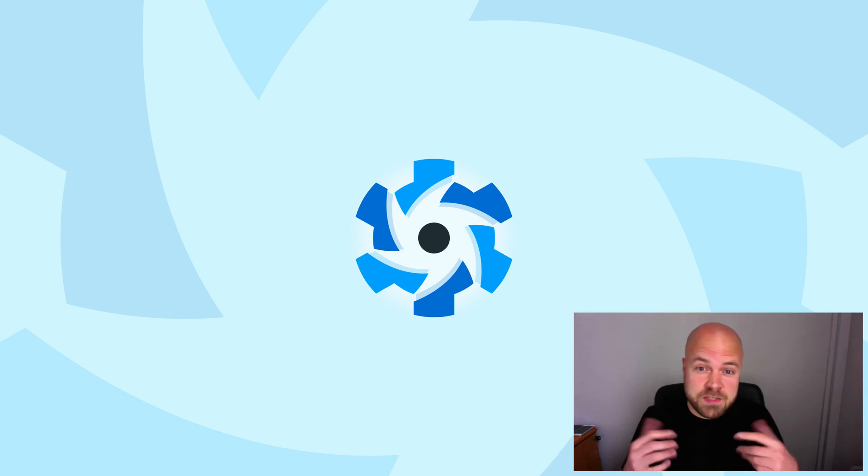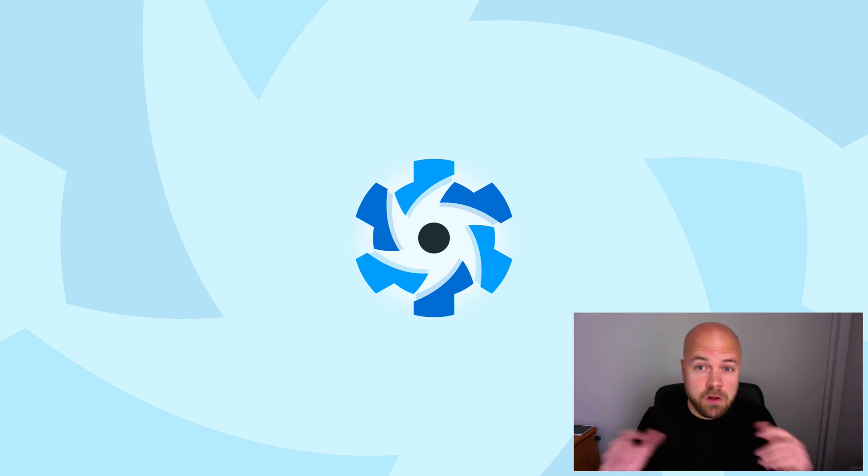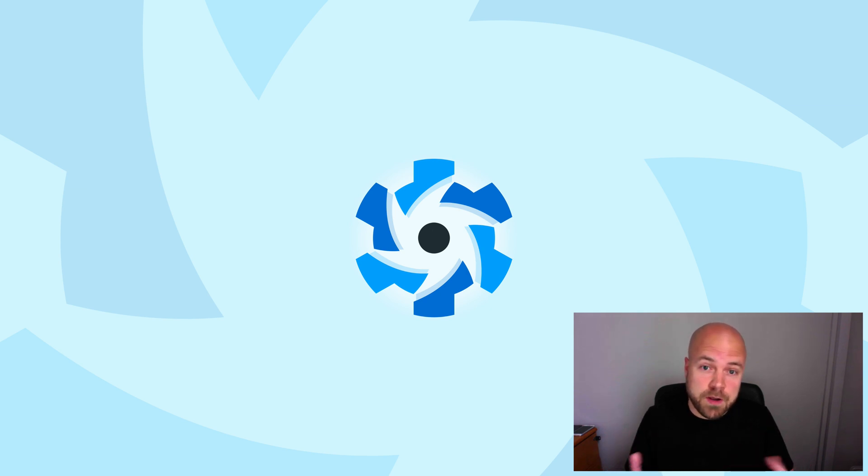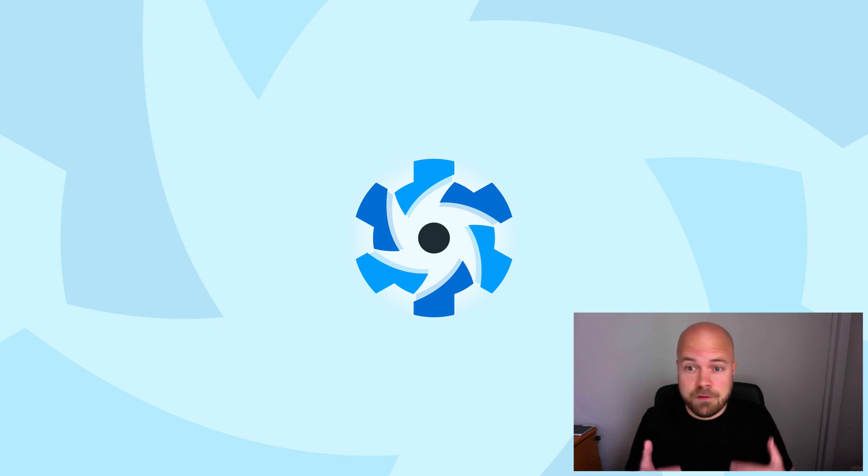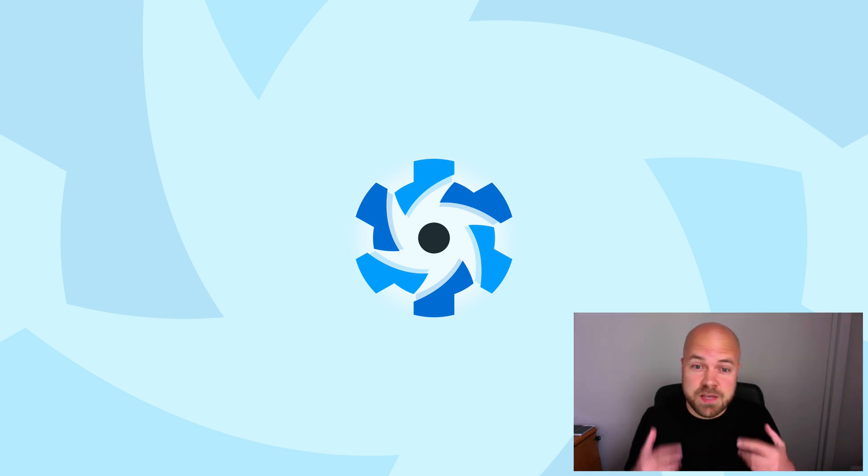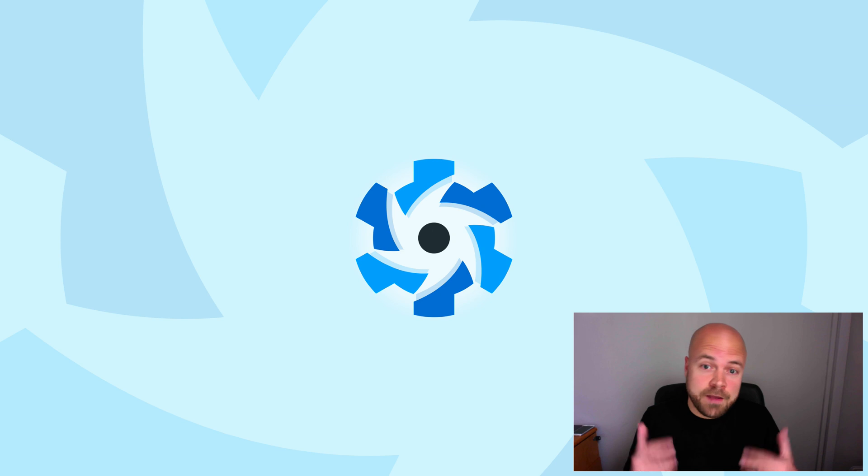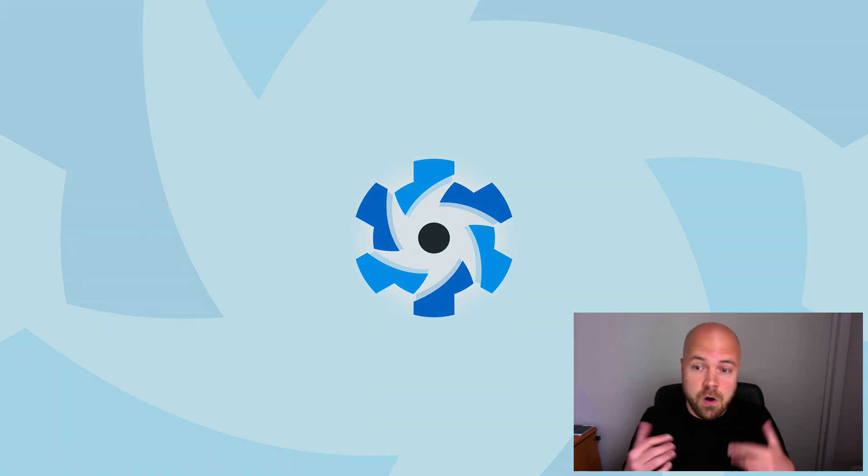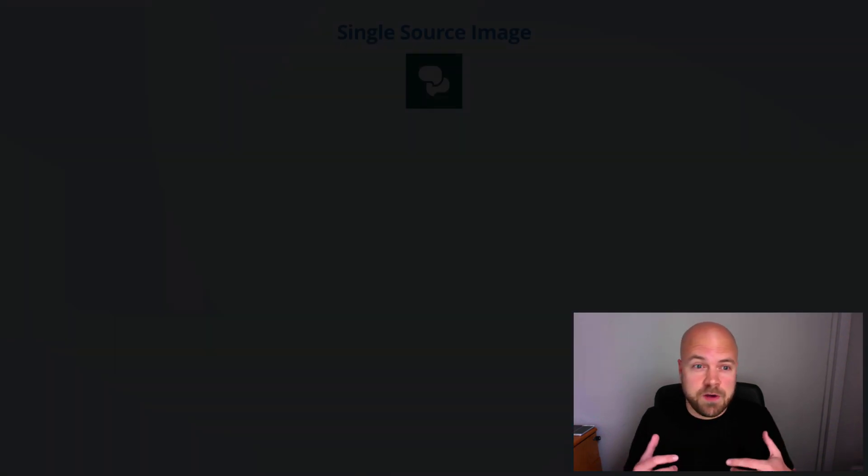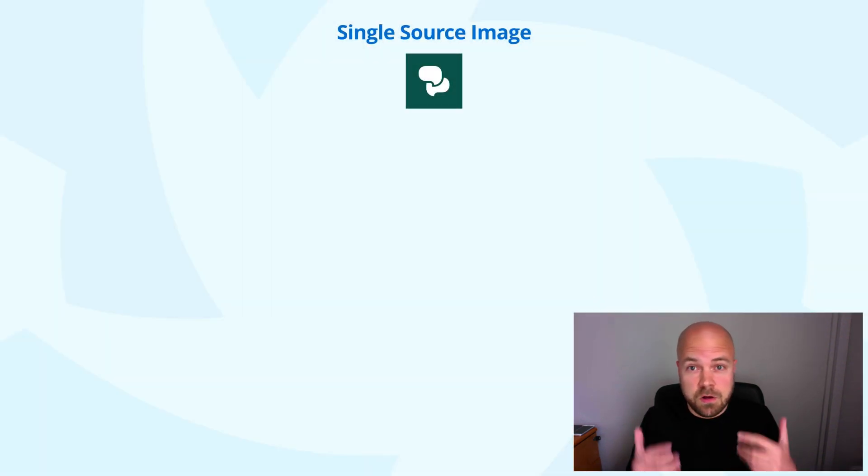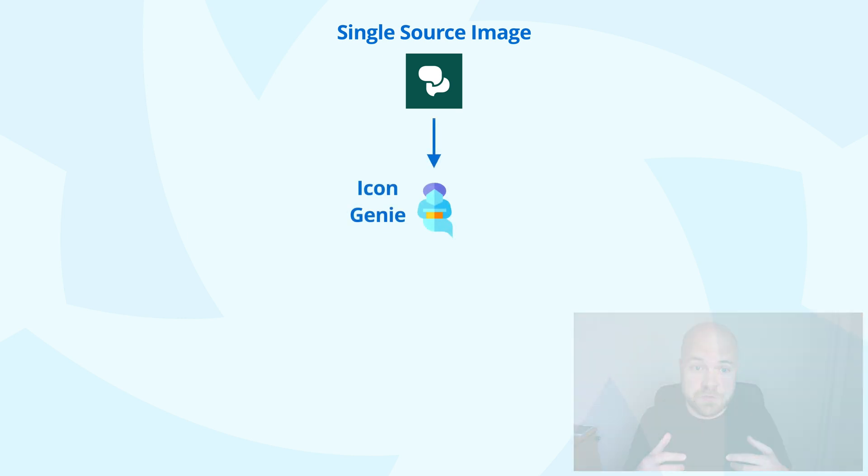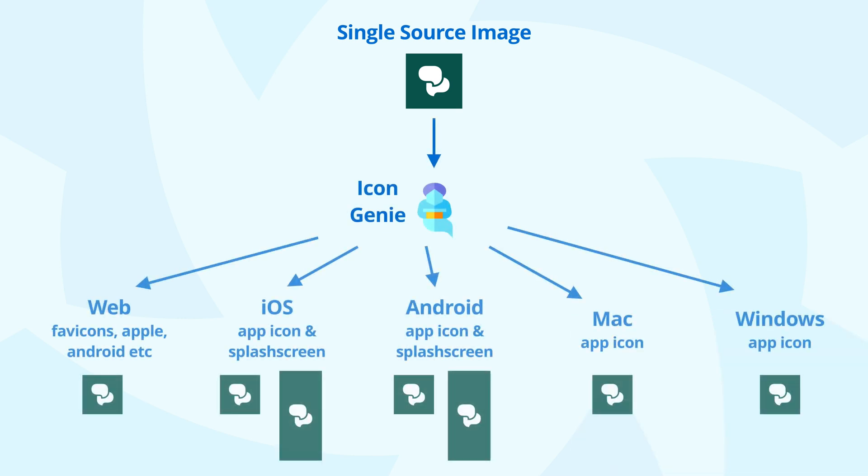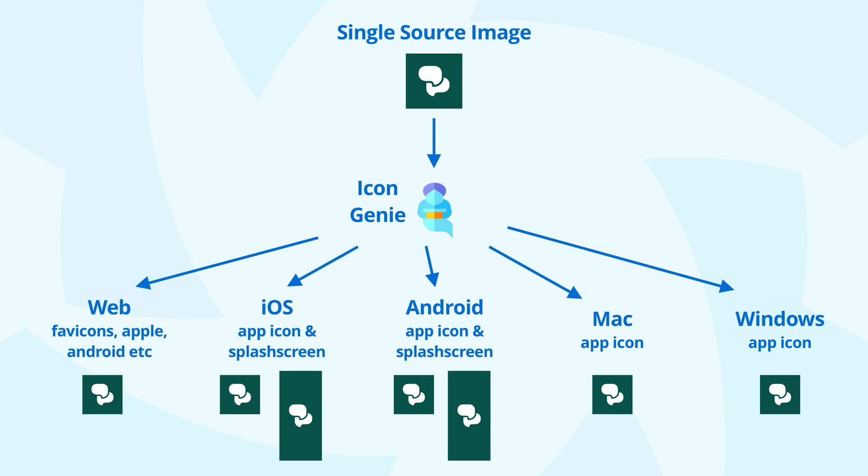Previously, we had to create separate icons and splash screens for all the different versions of our Quasar Framework app - web, iOS, Android, Mac and Windows - in many different sizes. We can now do this instantly using Quasar's new Icon Genie extension. All we need to do is provide a single source image, install the Icon Genie app extension, and this will generate icons and splash screens for all the different platforms.